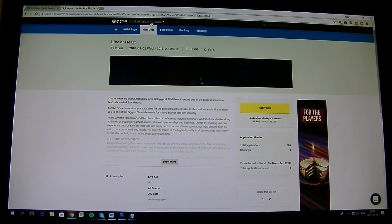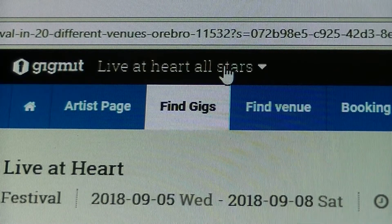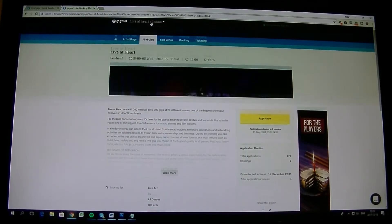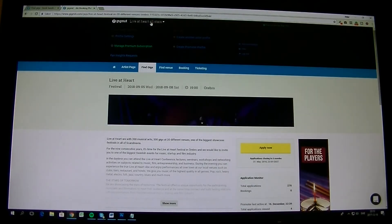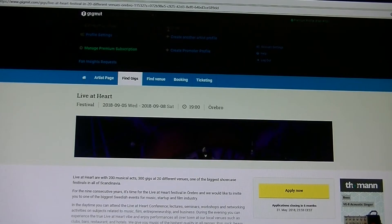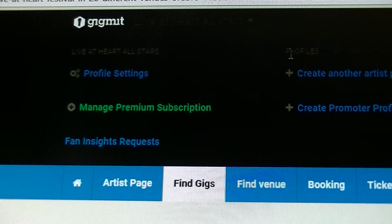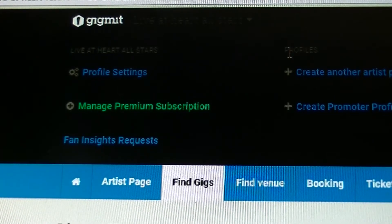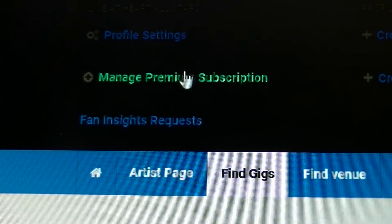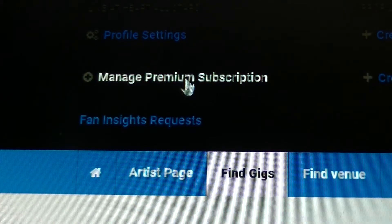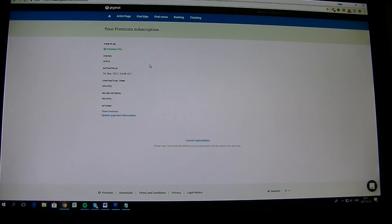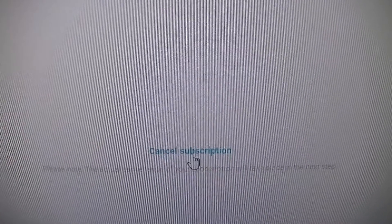When it says your artist name, in my case it says live at heart all stars, and then you press here. And it goes down a little bit. And there you can see in the green there it says manage premium subscription. Click on that one. My subscription things here and my status. And then in the bottom here it says cancel subscription. So I will click on that.